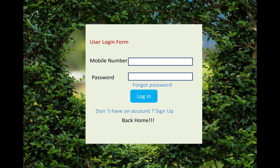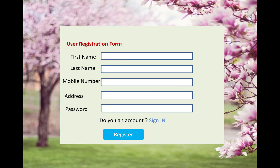First of all I am going to show you the user role. A user can sign up into an account if they don't have one. Using a mobile number and password, you get to the login screen and log in to the account. The sign-up form fields include first name, last name, mobile number, address, and password.